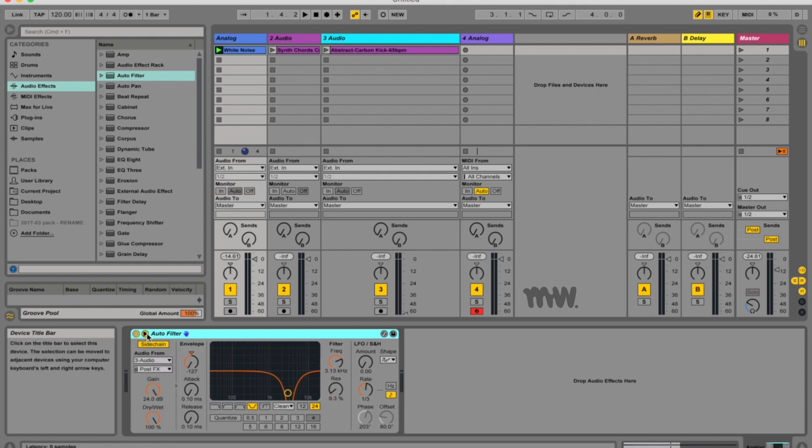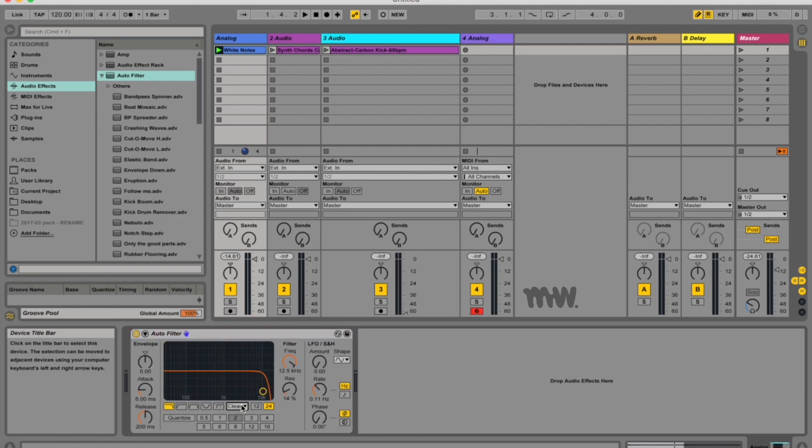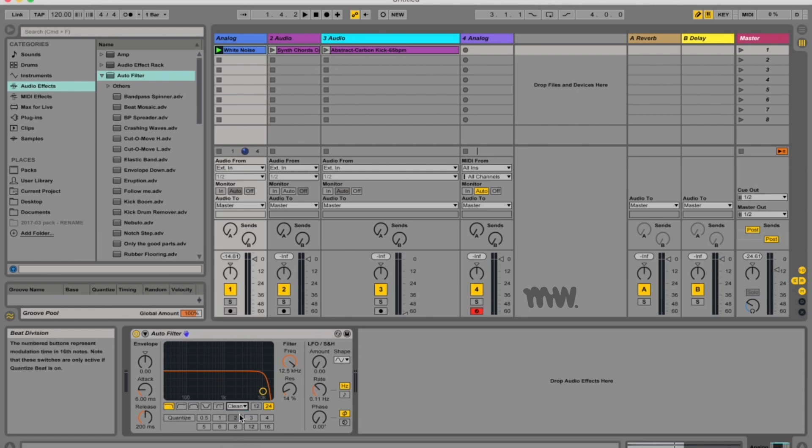The auto filter offers a variety of filter types including your low pass, high pass, band pass, notch and a special morph filter. You can also choose between a bunch of different filter circuit options down here which are mainly modeled on other existing analog synthesizers.